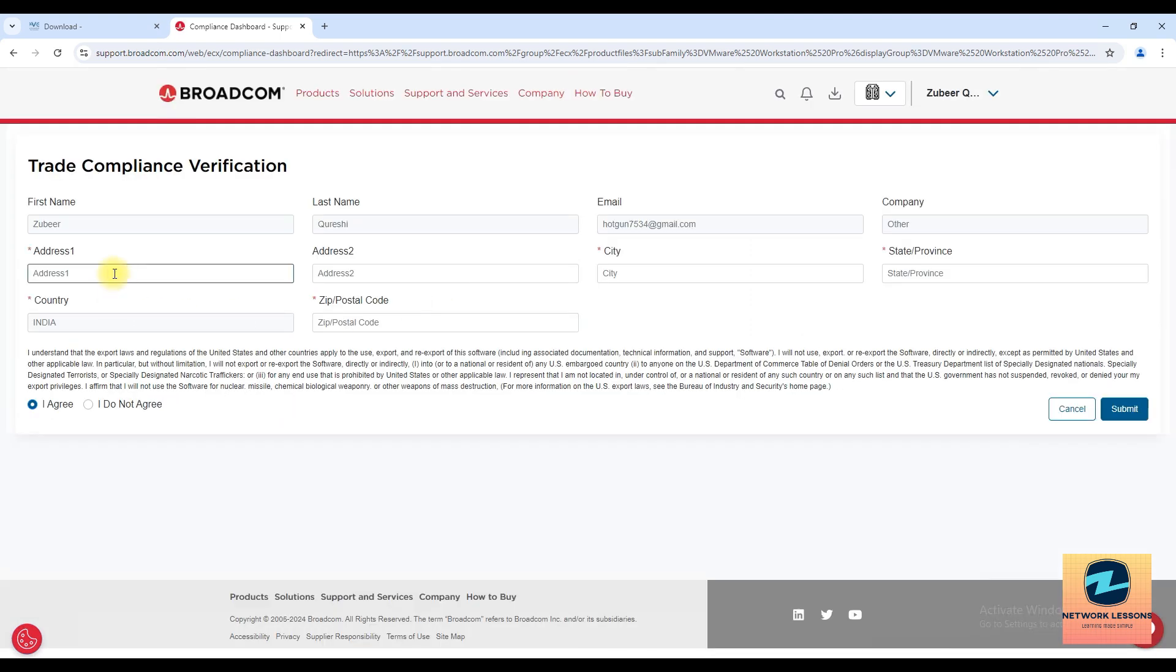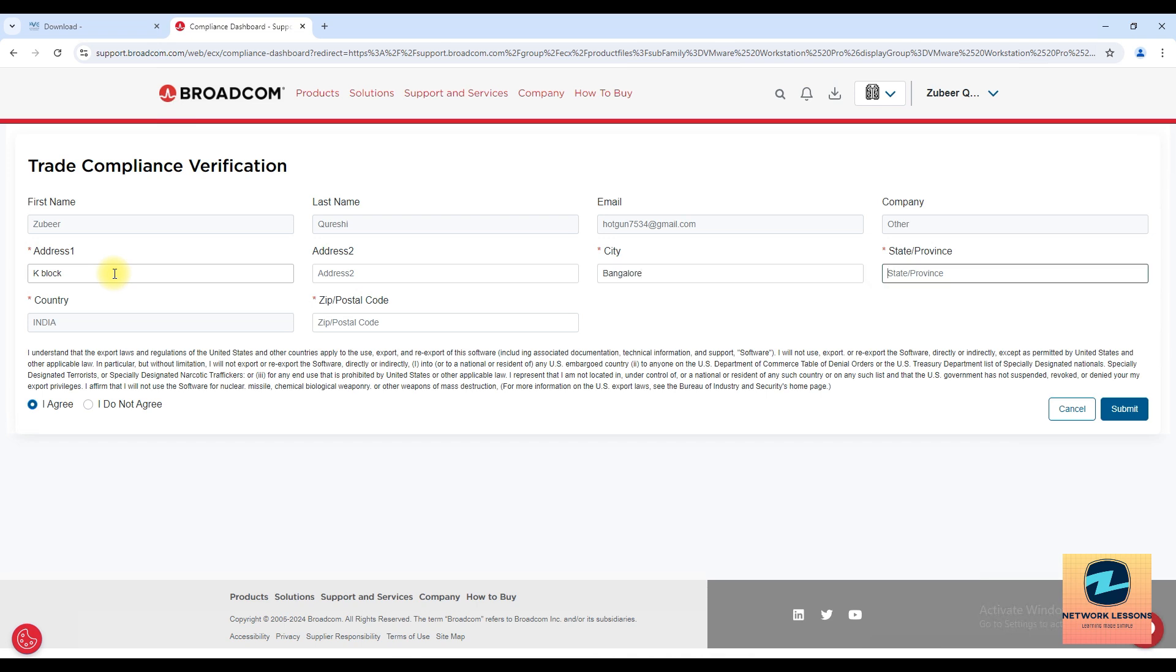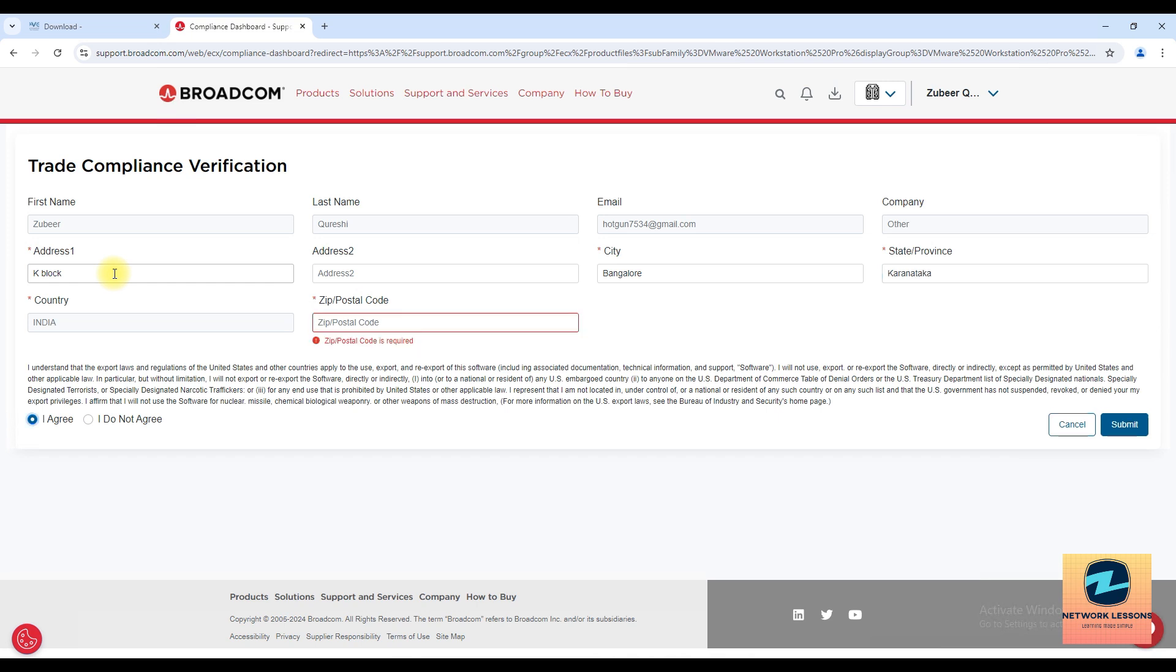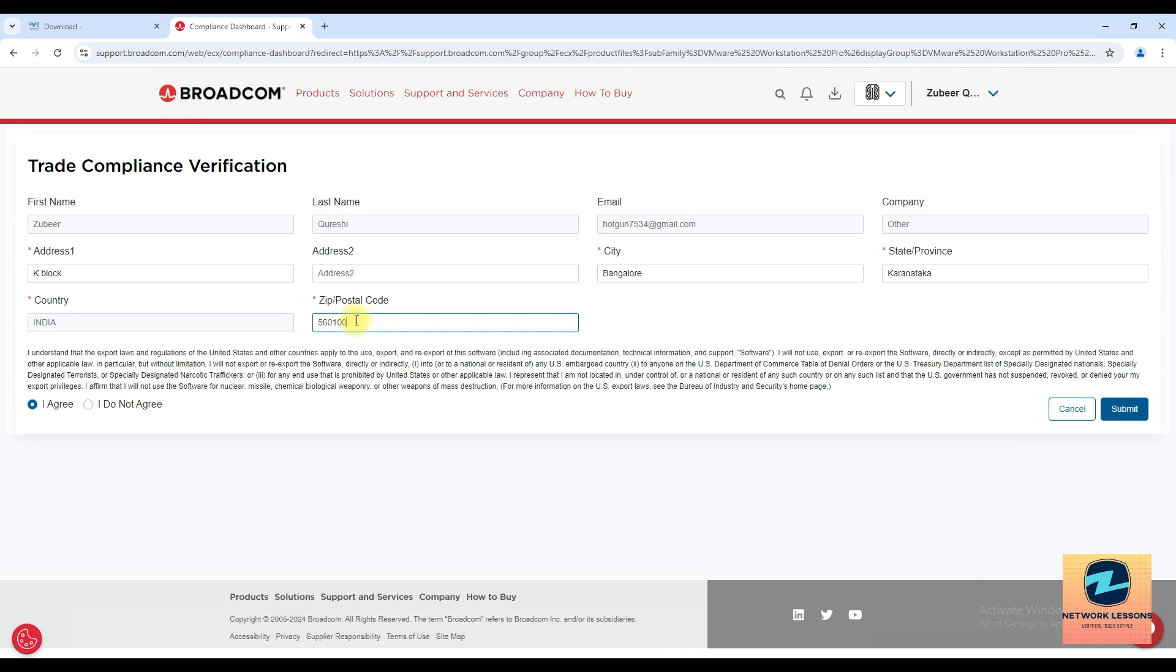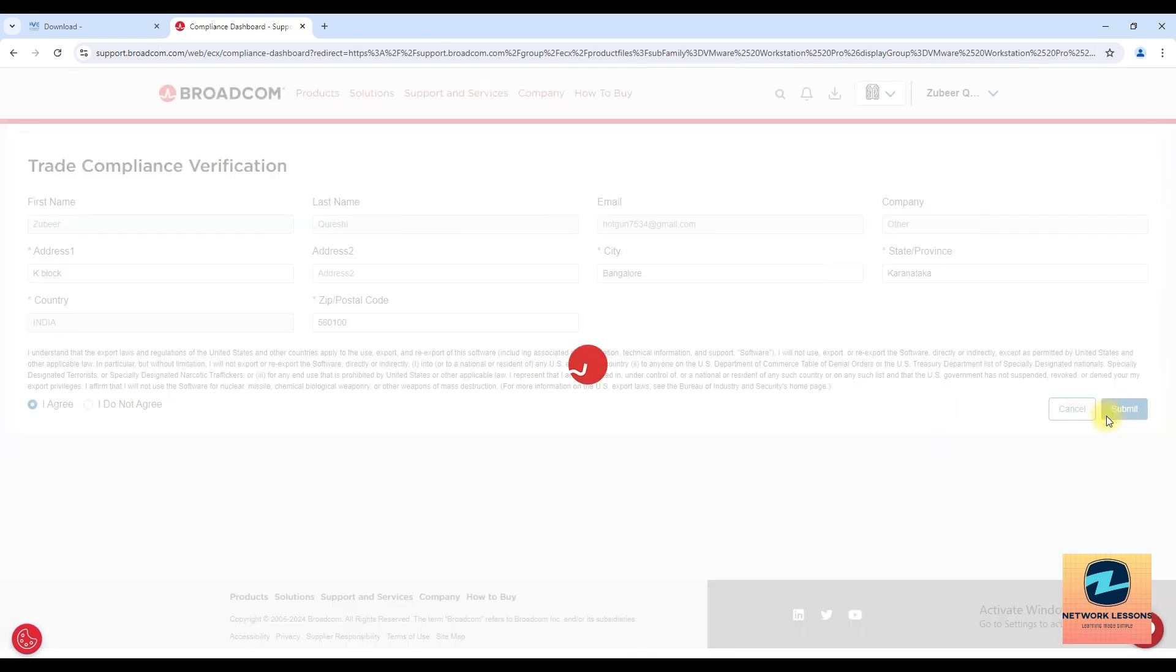Here you will have to enter certain details, so extra details like the address something like this, you just enter here, right here, and the postal code, okay then submit.